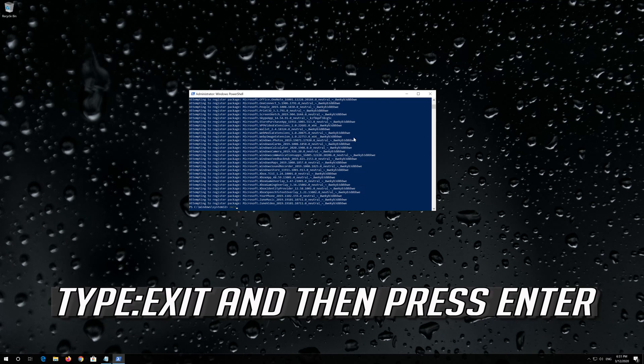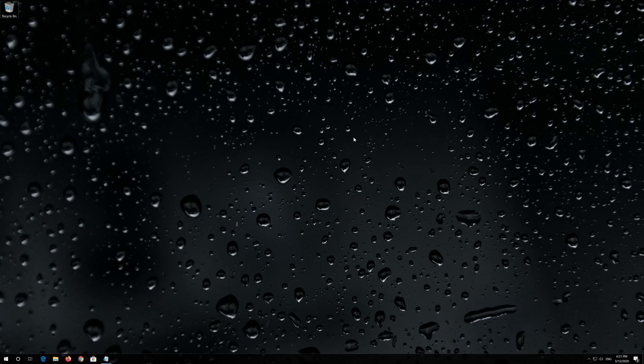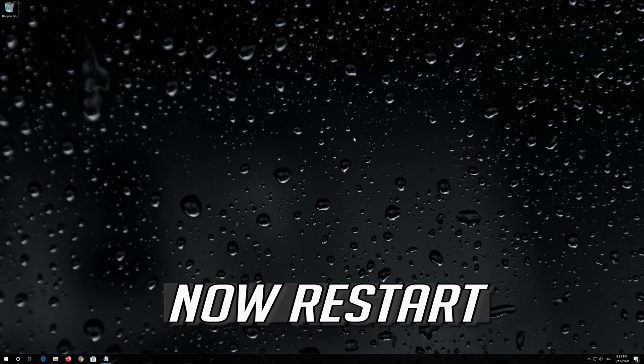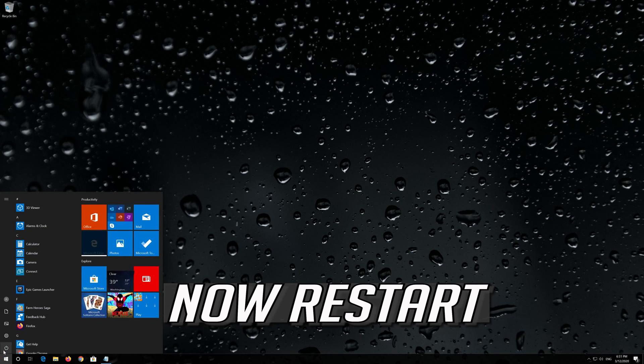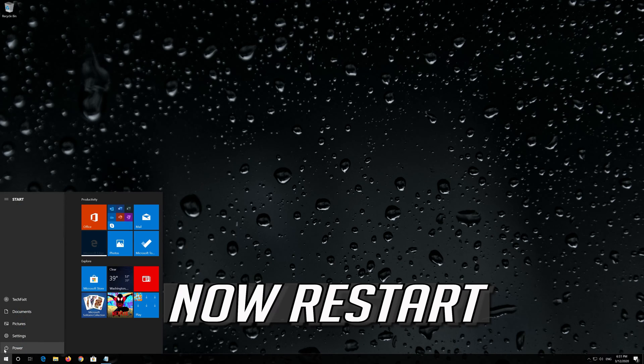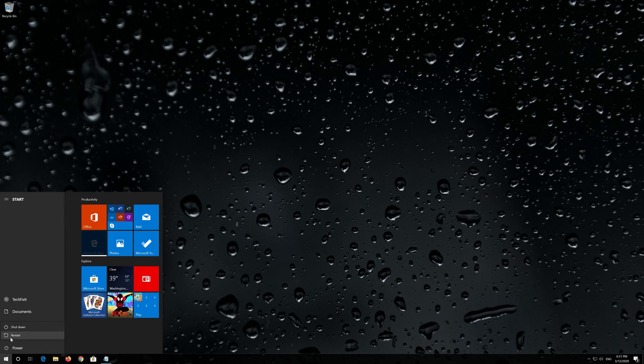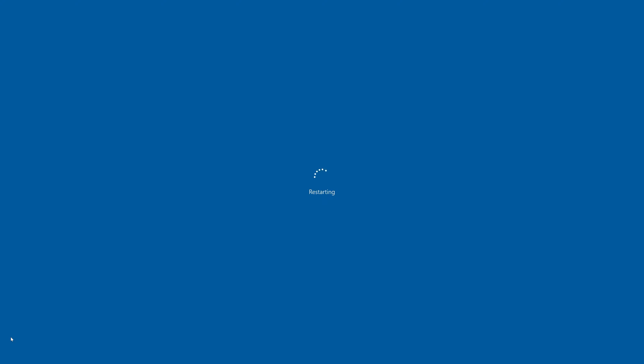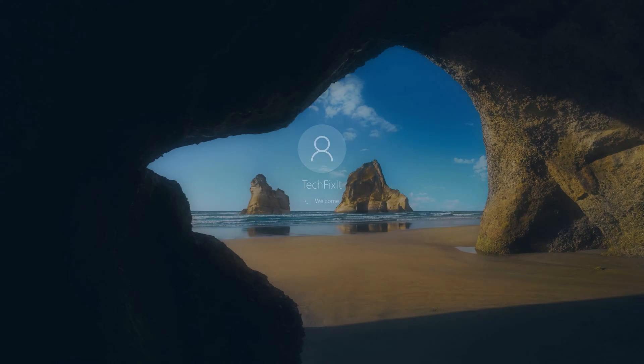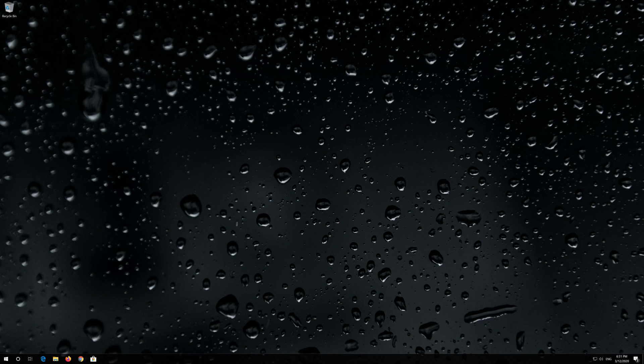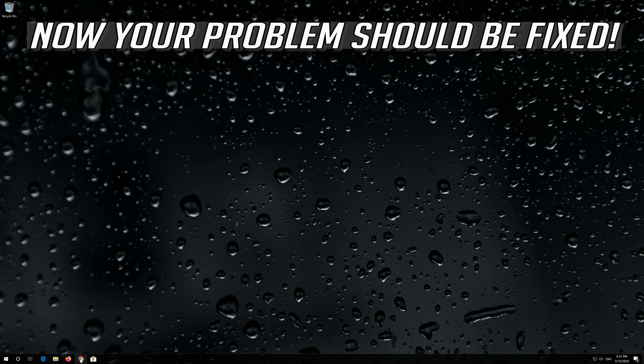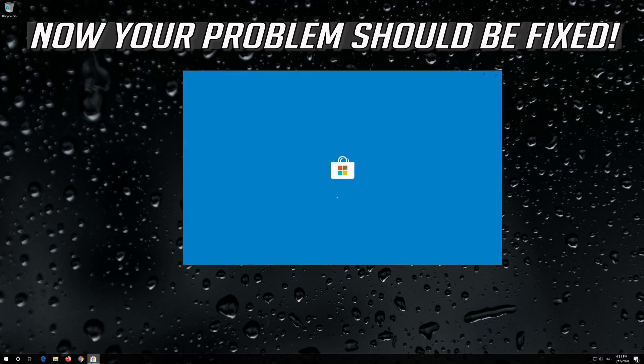Type Exit and then press Enter. Now restart. Now your problem should be fixed.